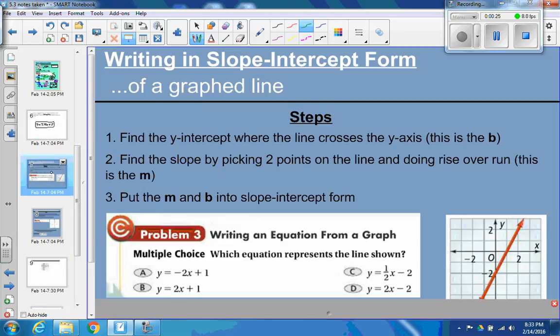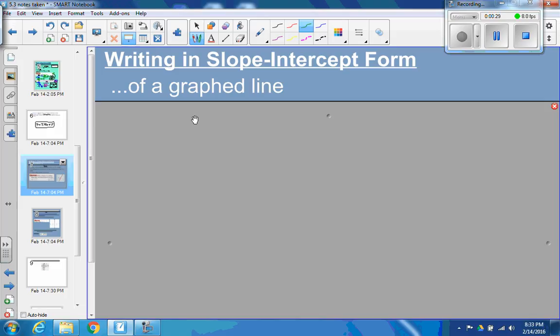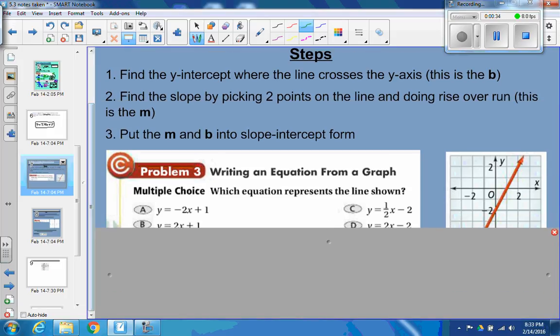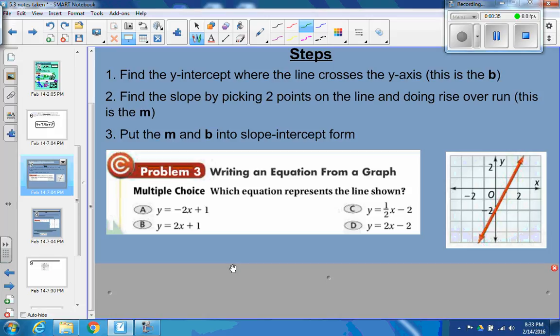Here's the first part: writing slope-intercept form of a graphed line. Here's an example you'd be given — it says, which equation represents the line shown? So you're given a line graph and you have to tell me what the equation is.